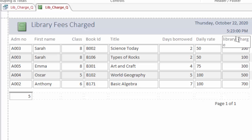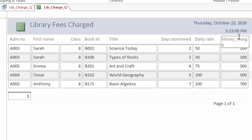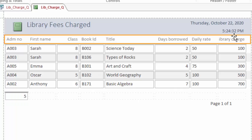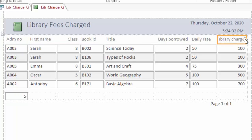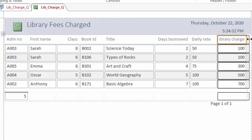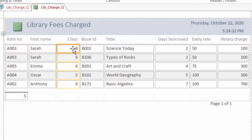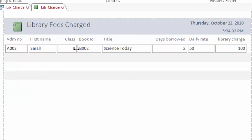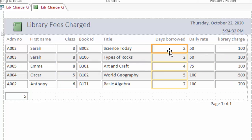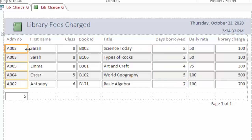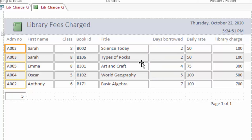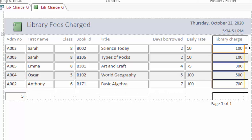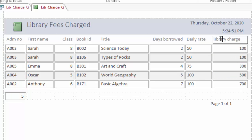Days borrowed, you can start the word days and remove the underscore. Daily rate as well, start with the capital letter, remove the underscore so that it is well formatted. Lib charge, you can write the word library in full: Library Charge, then remove this underscore like that so that now I can have a well-formatted report here by just adjusting a few things here and there so that everything fits well within this A4 paper.